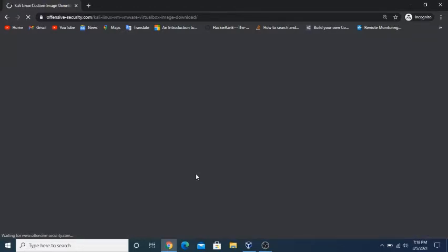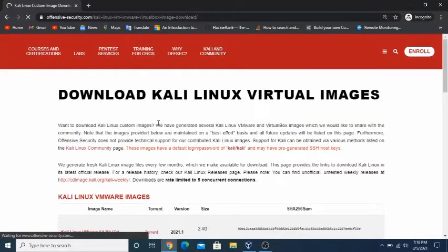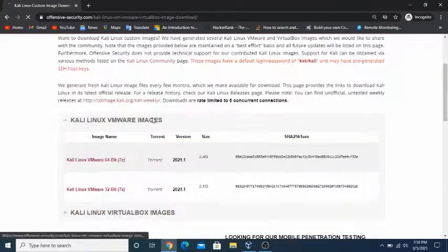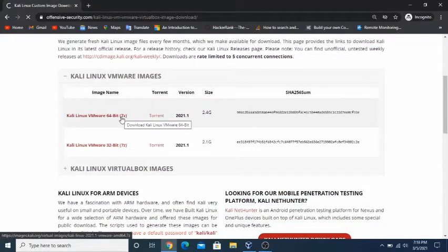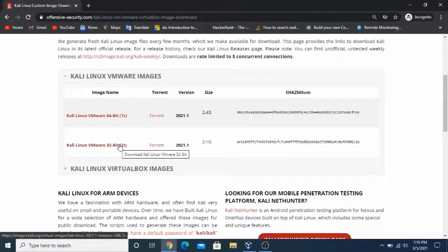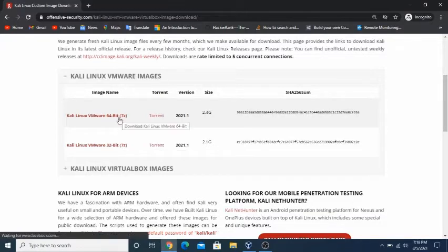Then we will scroll down and we will see Kali Linux Virtual Images. We will click on it and we will see a table. Under image name we will see Kali Linux VirtualBox 64-bit OVA and Kali Linux VirtualBox 32-bit OVA.